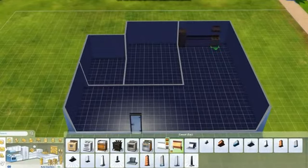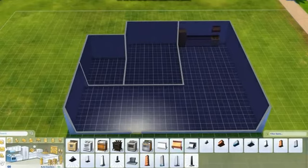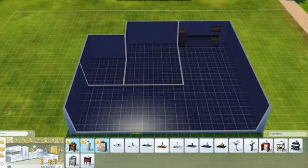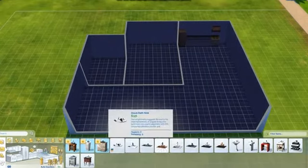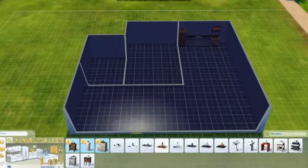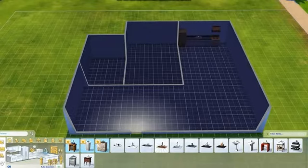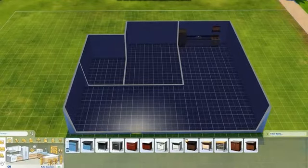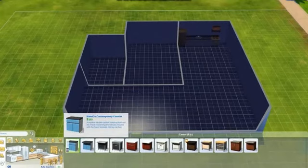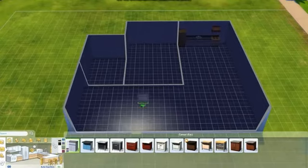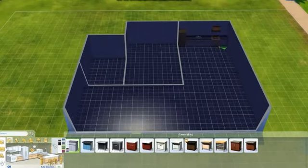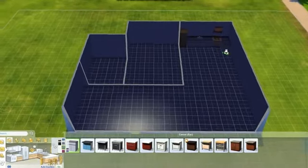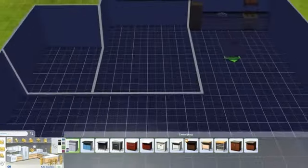Right. Put that on top. Sink, sinks, need the sink in the kitchen. Put that there.